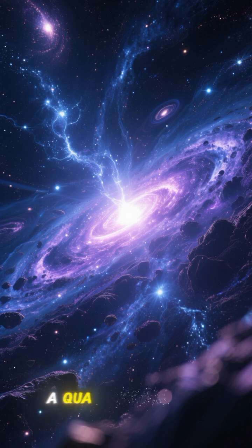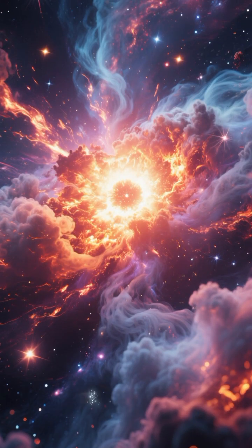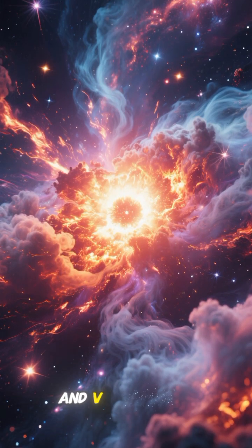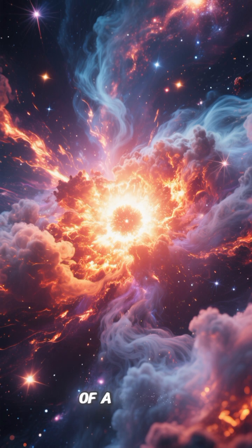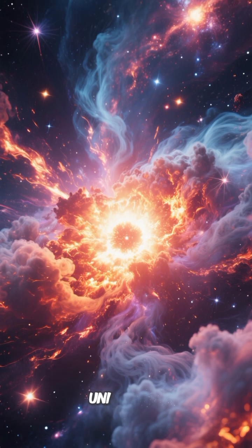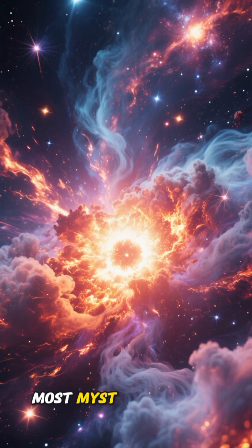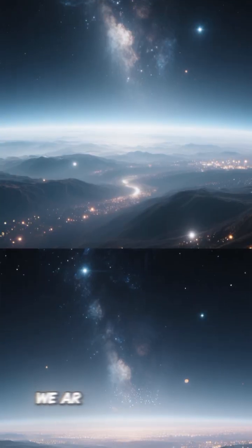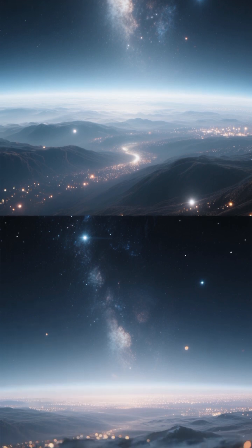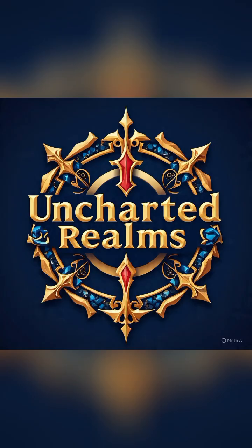So when we look at a quasar, we're not just seeing an object. We're witnessing the chaotic, brilliant, and violent birth of a galaxy powered by one of the universe's most mysterious engines. We are, quite literally, looking at the ghosts of the ancient cosmos.